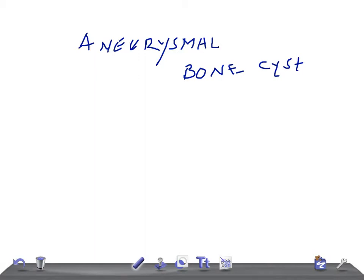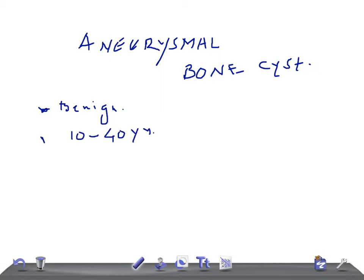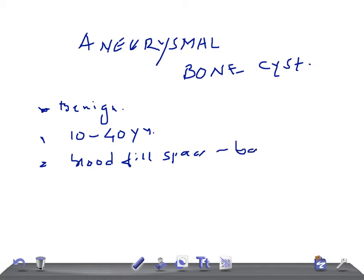Aneurysmal bone cysts are benign bone lesions. They are found in the most common age group of 10 to 40 years. They consist of blood-filled spaces — they are nothing but blood-filled spaces of long bones, especially affecting the ends of long bones, enclosed in a shell, ballooning up the overlying cortex.